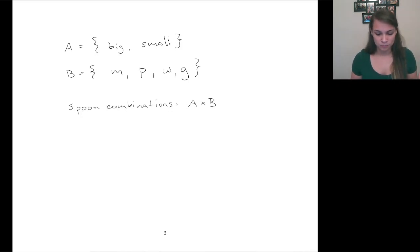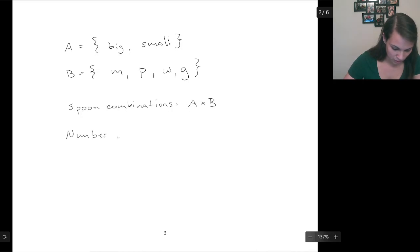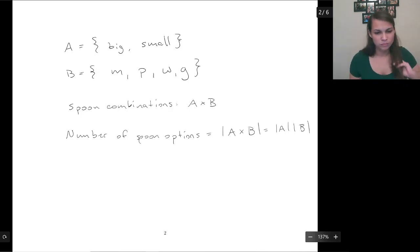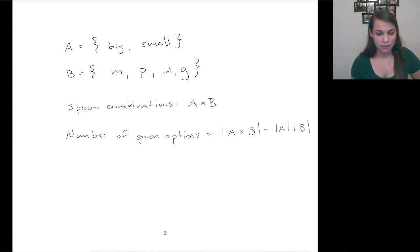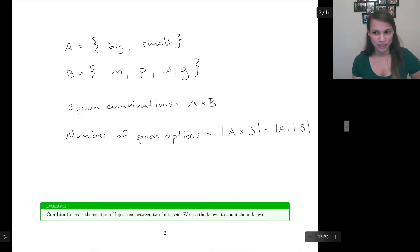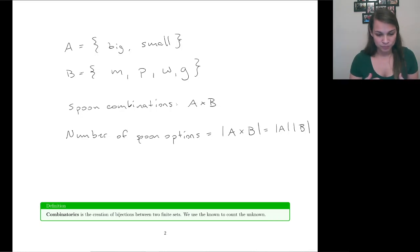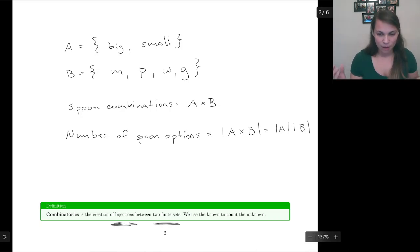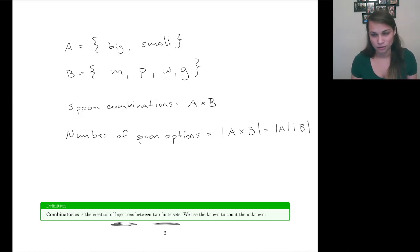When we want to think about how many different combinations there are, all we have to do is find how many elements are in the cross product. The number of spoon options equals the cardinality of the cross product, which is just the cardinality of A times the cardinality of B. On the topic of cardinality, that brings us to creating bijections — remember, bijections for cardinality means defining a function between the natural numbers and your set. In combinatorics, we create a bijection between two finite sets and use the known set to count the unknown set.